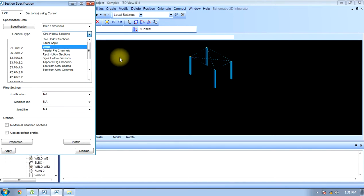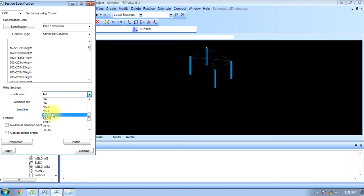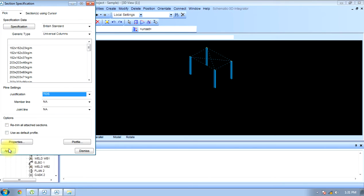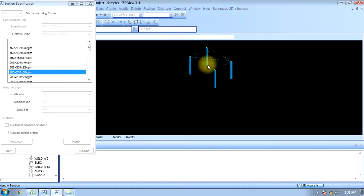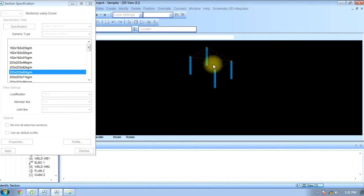I'm using a pretty standard universal columns profile. I give dimensions, give justification. Justification means — if I have to make it top of steel, I will choose TOS. There are different specifications as per the requirement. I apply this; it will ask which point to pick. Now I will pick different fittings and different sections.